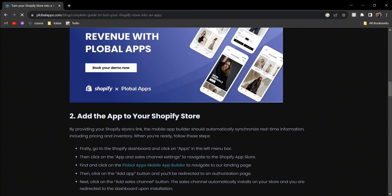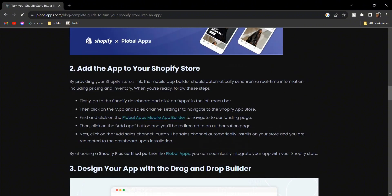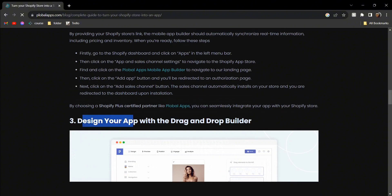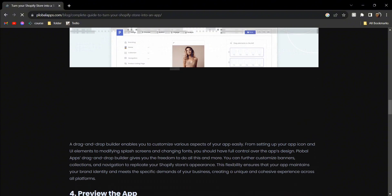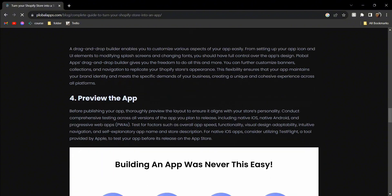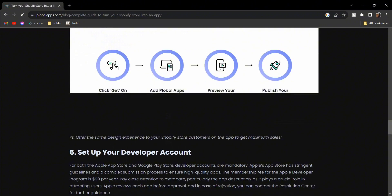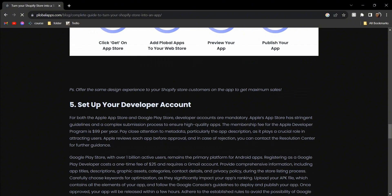Then you're going to add the app to your Shopify store, and this is very easy. Just go to your Shopify dashboard and then you're going to design the app with the drag and drop builder. Then you're going to preview the app, and finally you're going to set up the developer account and hit publish.